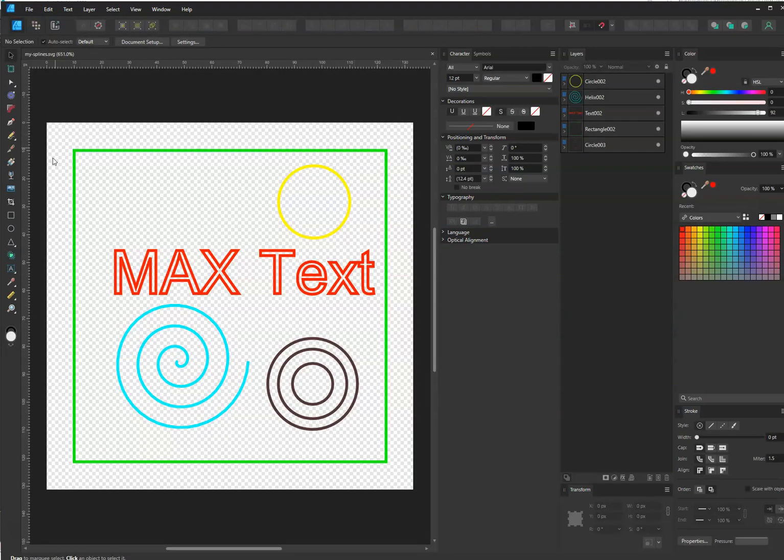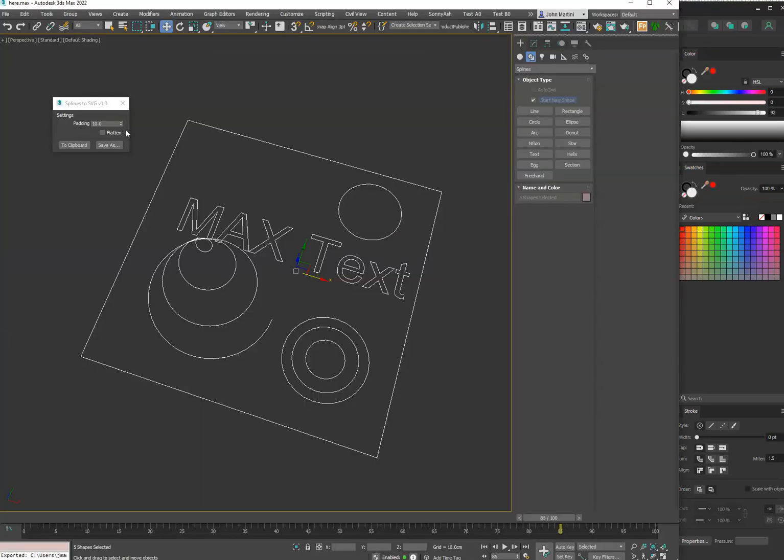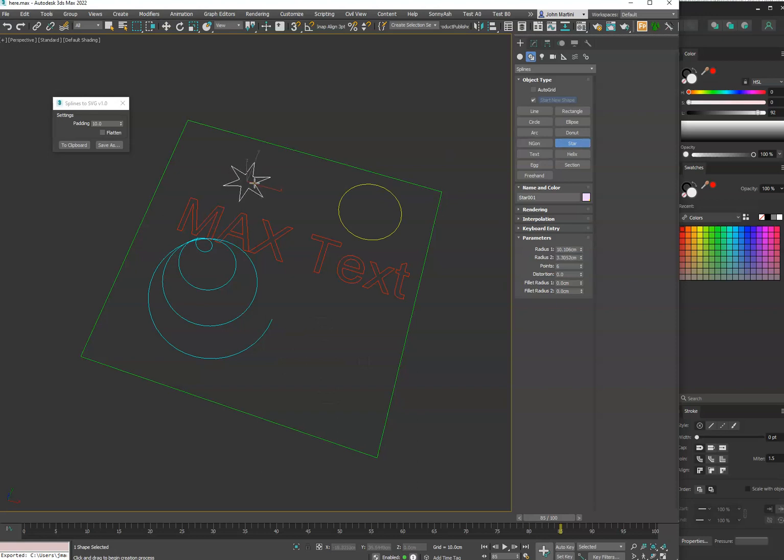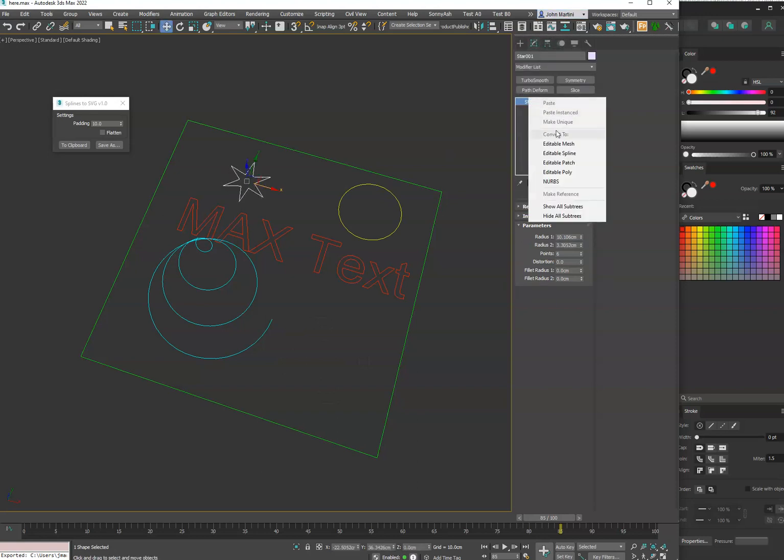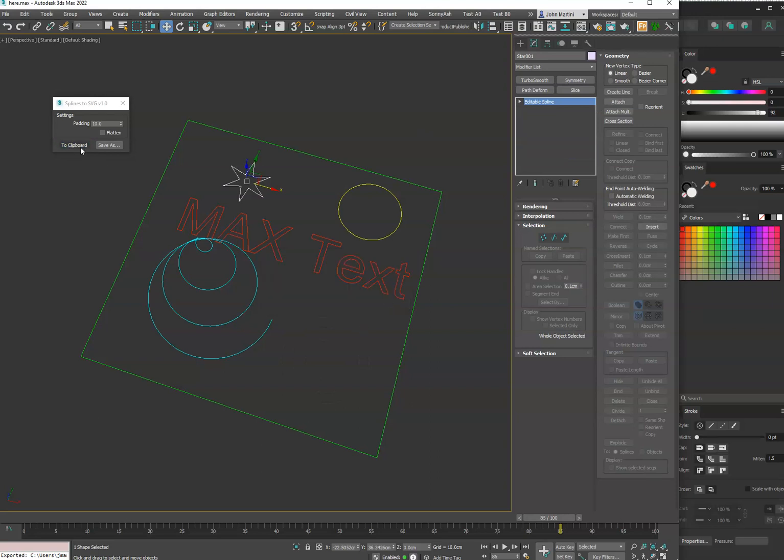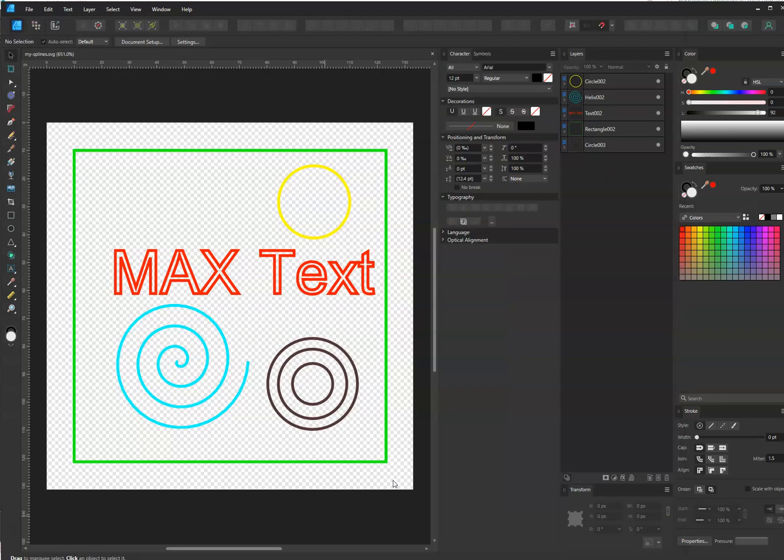Now if we go back into 3ds Max, the clipboard option - let's just go ahead and maybe select, we'll create a new shape, let's just do a star. Collapse that to a spline, and we'll just do Copy to Clipboard. Again, same thing here - if you hold Control when you click this, it will suppress the dialogue and just copy to the clipboard.